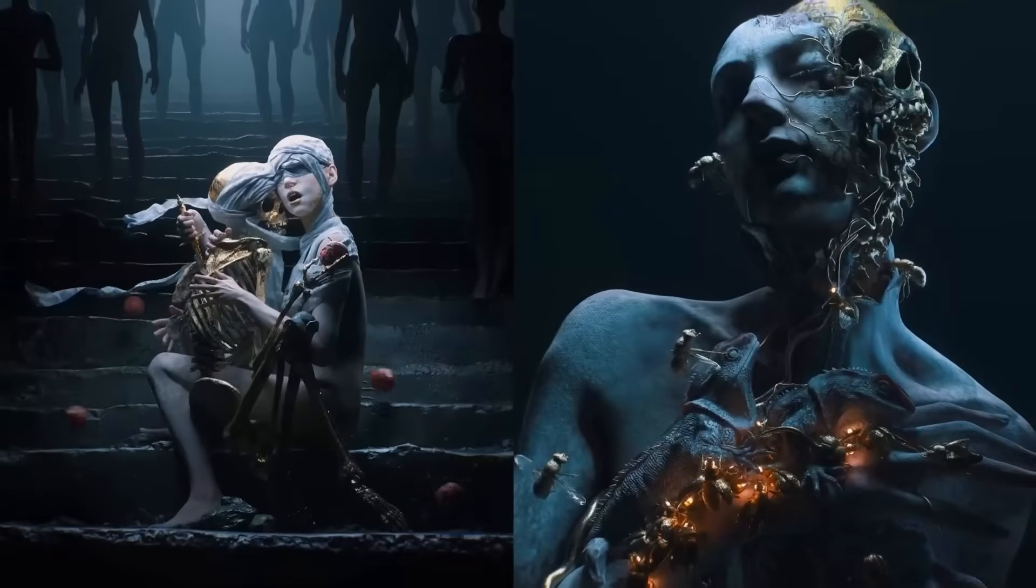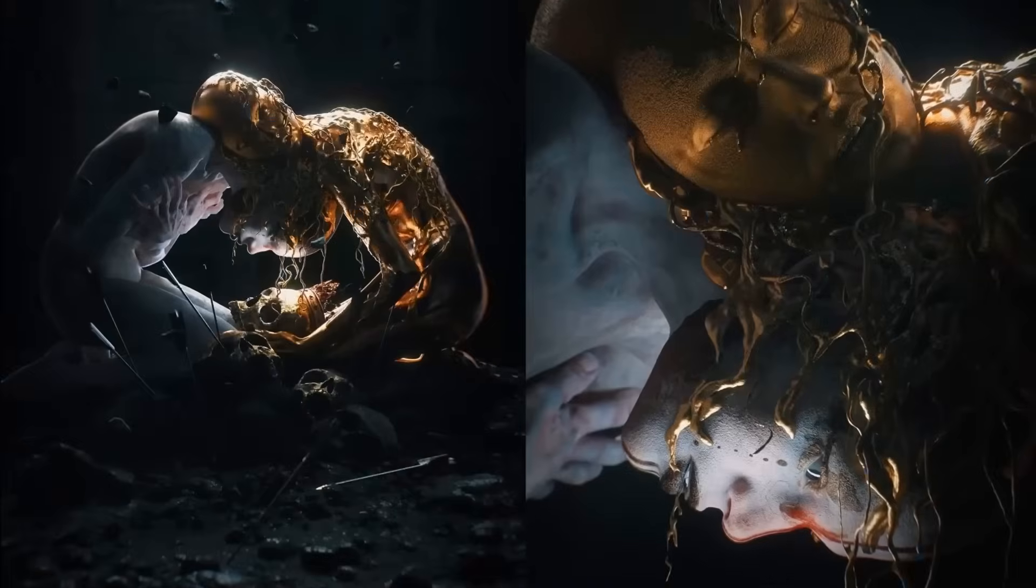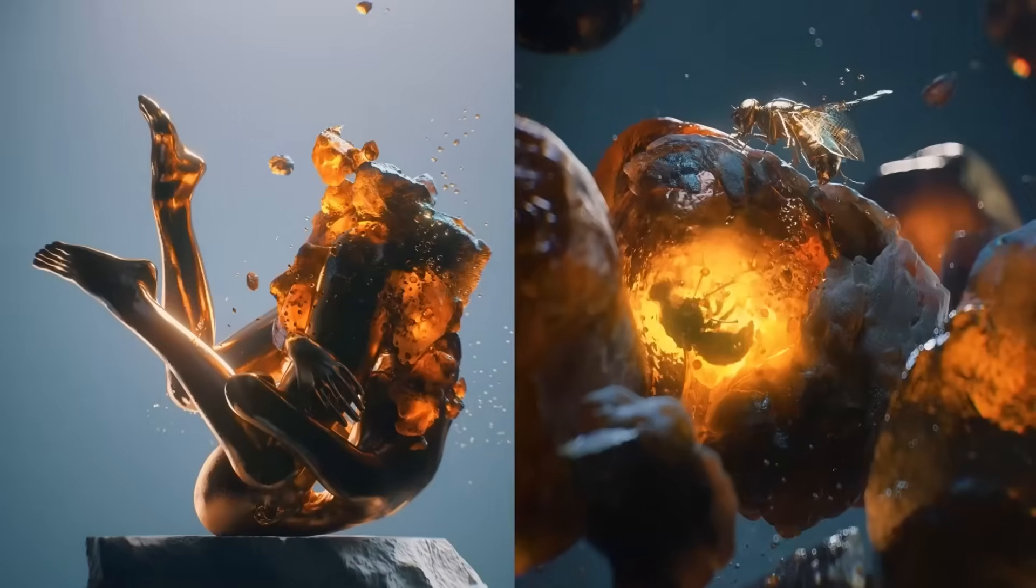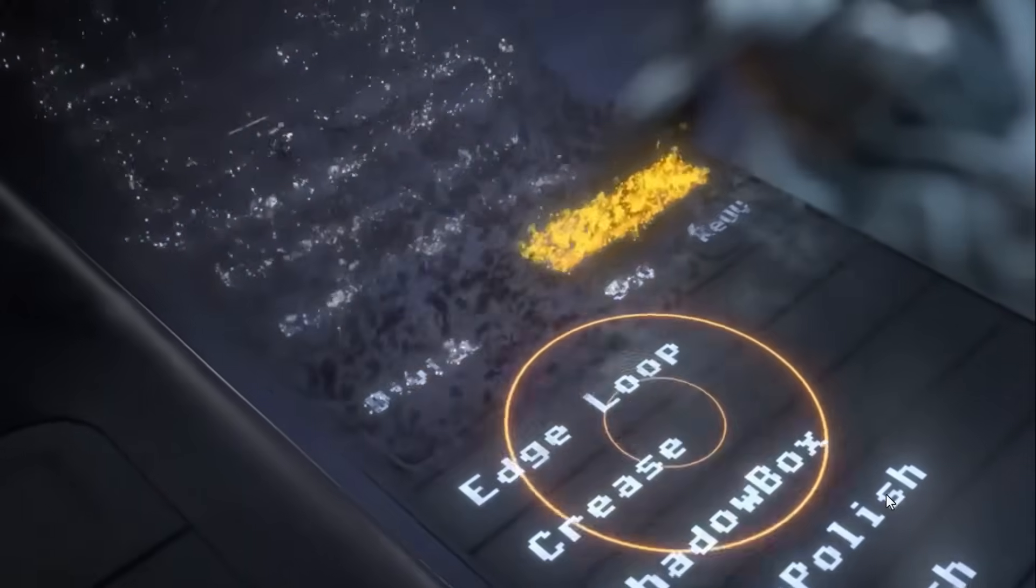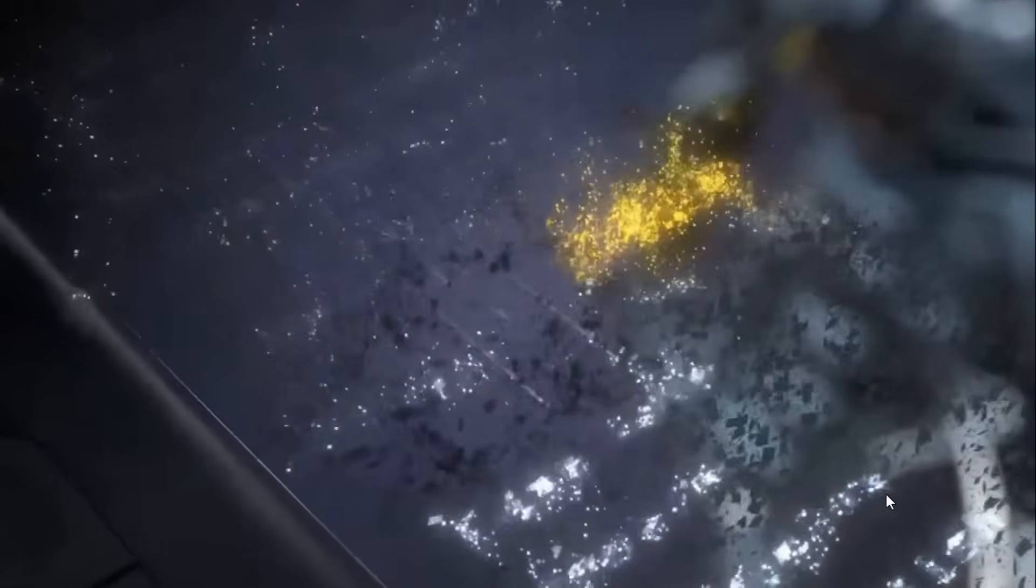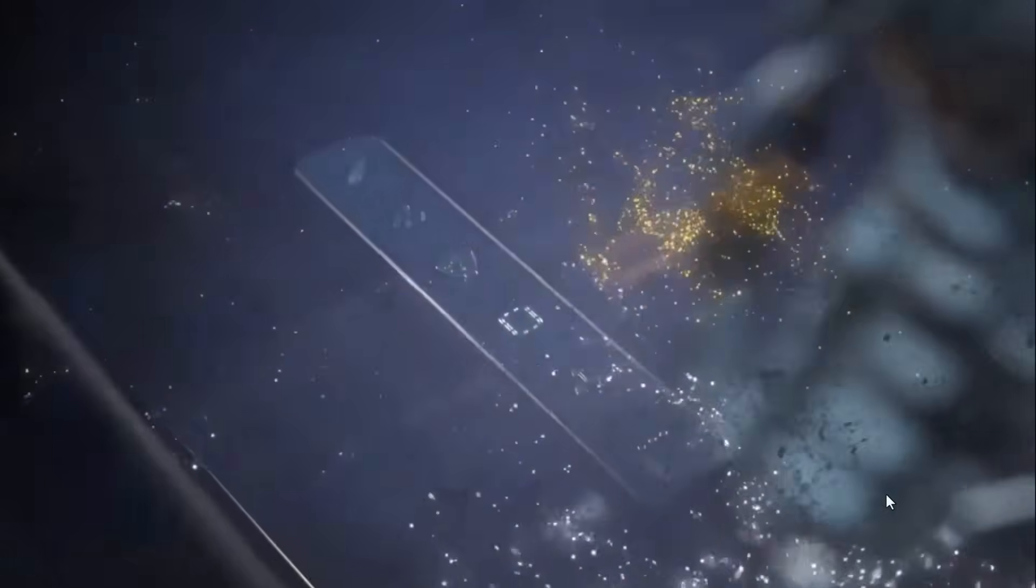ZBrush is having a new user interface and this was teased at the just concluded ZBrush Summit 2025.